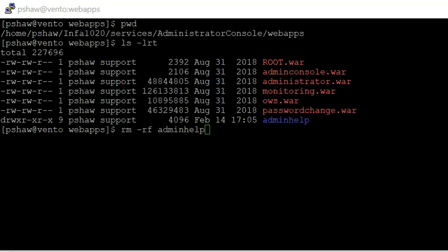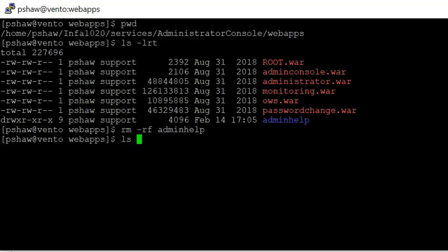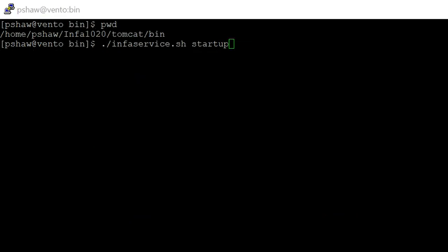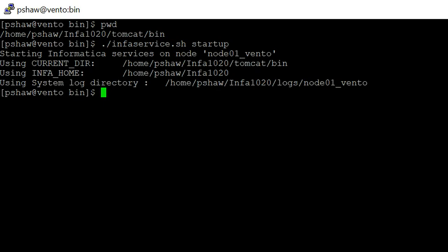Now we will go to the next step. Currently we are in InfaHome/Services/AdministratorConsole/WebApps directory and we are going to delete the files from here. Now we have deleted the files. Here also we have .war files and we have to be careful that we should not delete any .war files. Now we are at InfaHome/Tomcat main directory and we have to start the Informatica services. Services got started now.